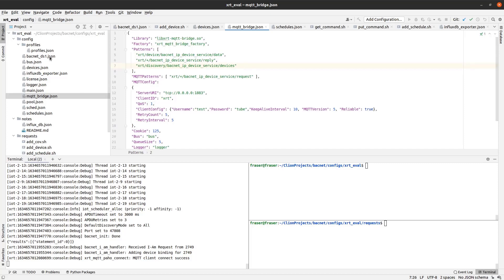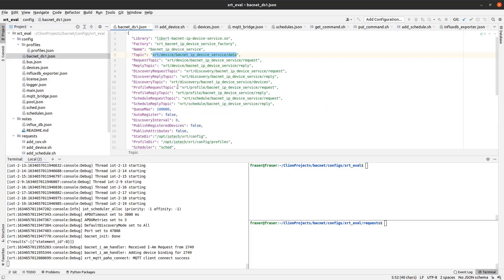The second configuration file is the BACnet JSON file, which is used to configure the XRT BACnet device service. In this file, all of the MQTT topics through which clients interact with the XRT BACnet device service are specified.